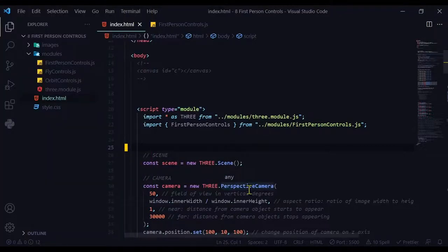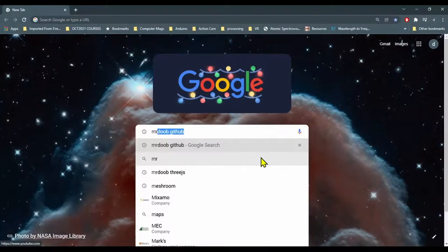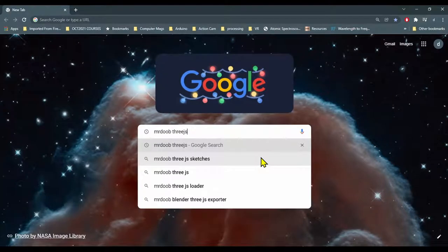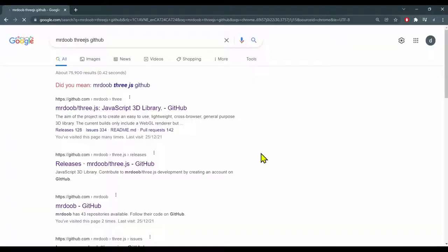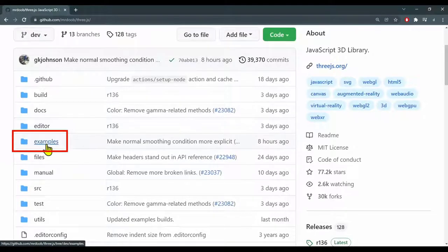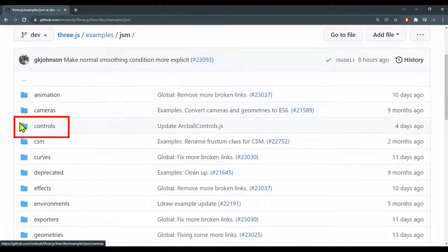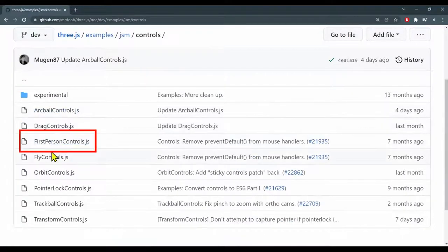So let's download the file. Let's Google mrdoob three.js GitHub. This is where the latest releases can be found. Click on that. We want to look in the examples folder, then the JSM folder, and the controls folder.